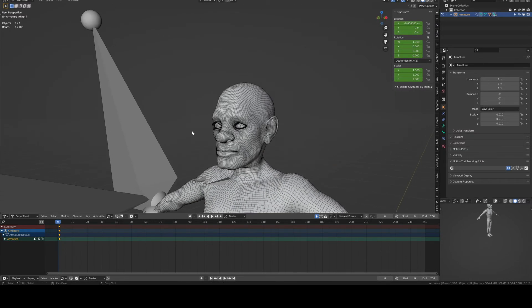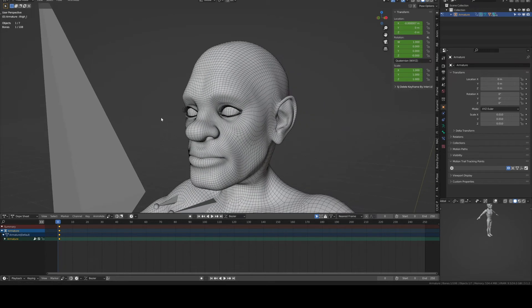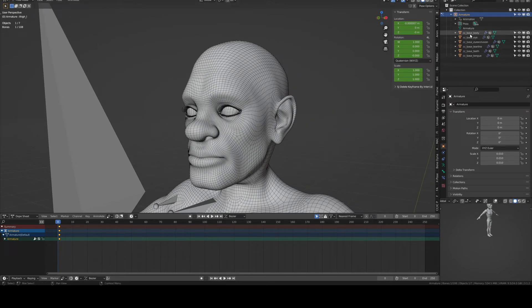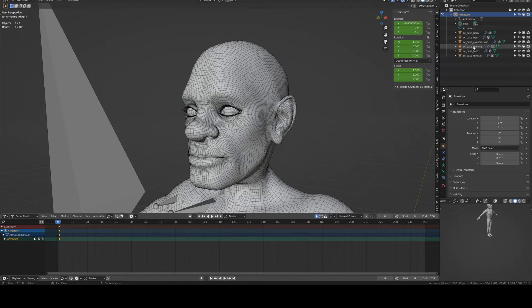What we need to do now is also repeat the same process for the other meshes. Right now we've done the body, now we go for the eye occlusion, tear line, teeth and tongue.